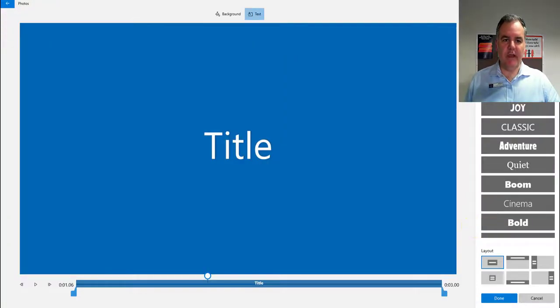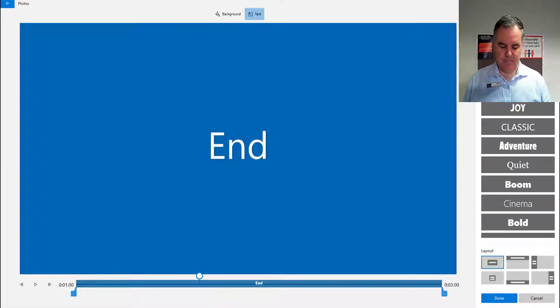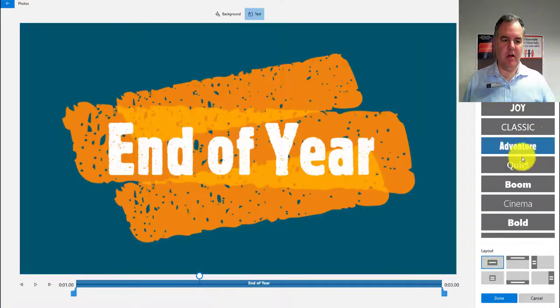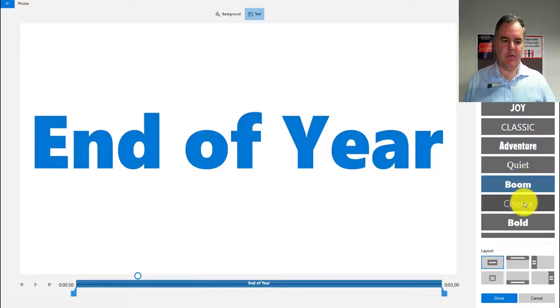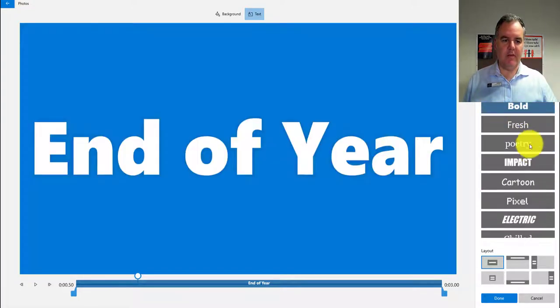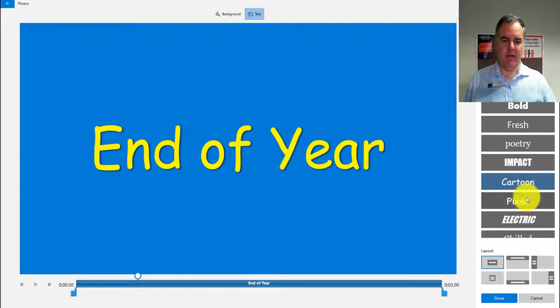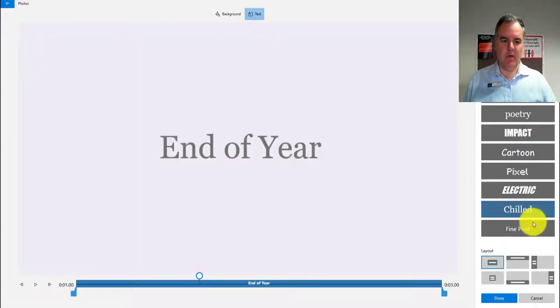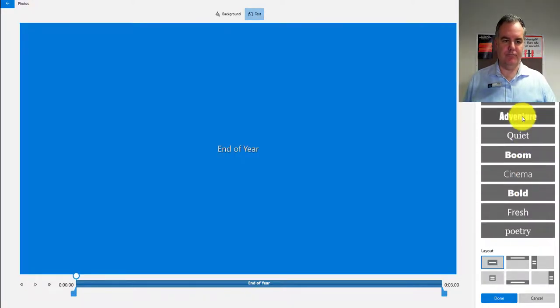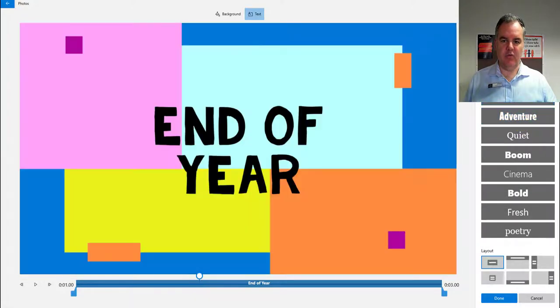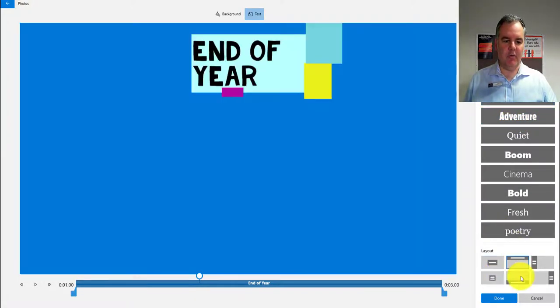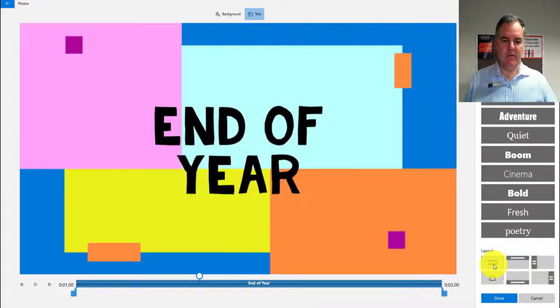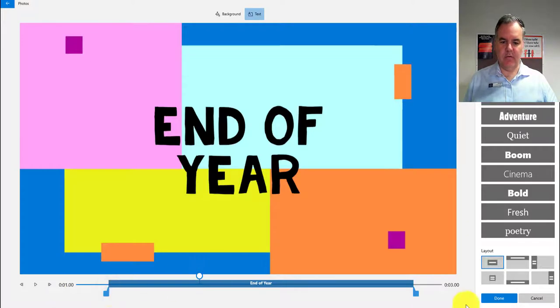I can change the text to 'end of year' or something like that. Then I can look through all the different styles I want it to look like. We've got a heap of different options here - adventure, classic, joy. I'll go with joy. I've also got options about where that appears on the screen. I'll go for the middle, and I can set how long it's going to last on that three-second slide.